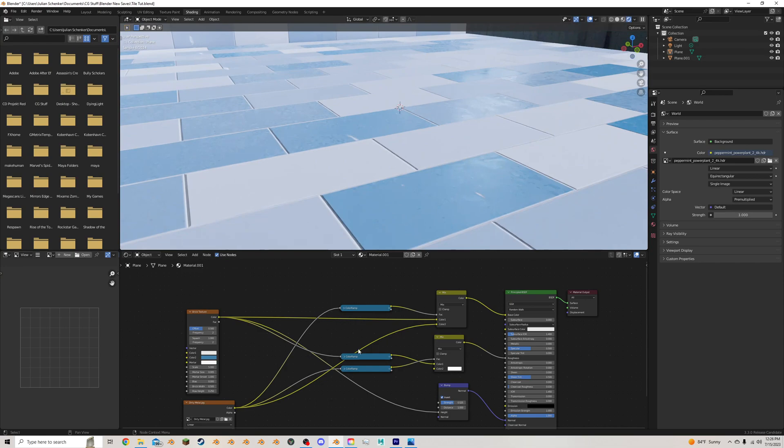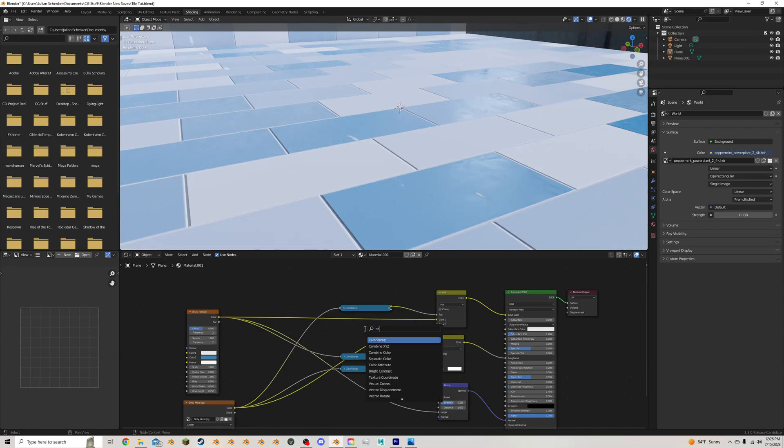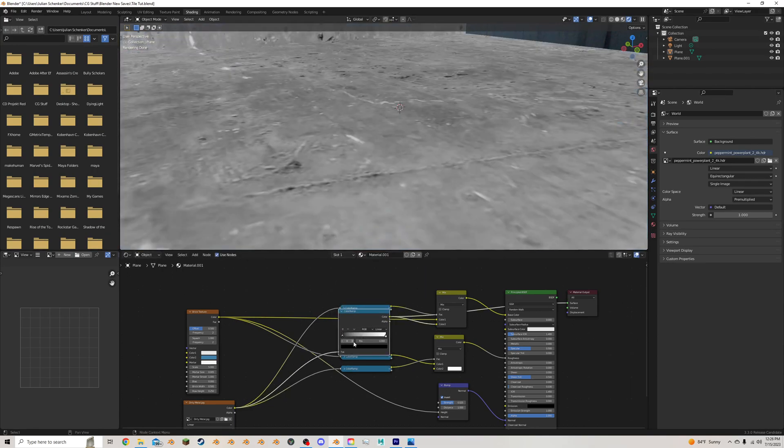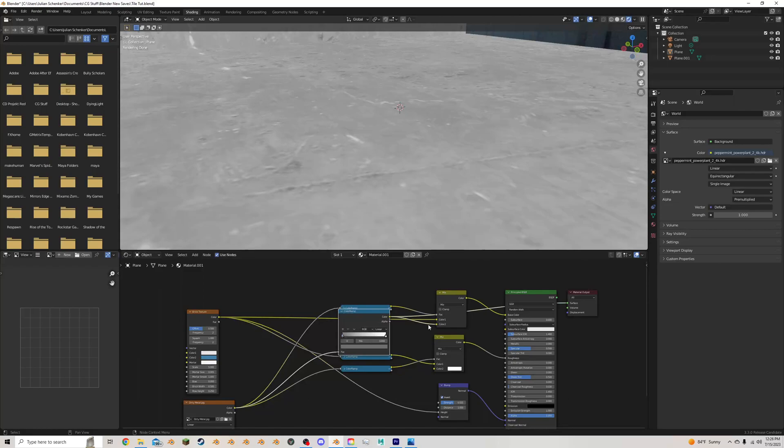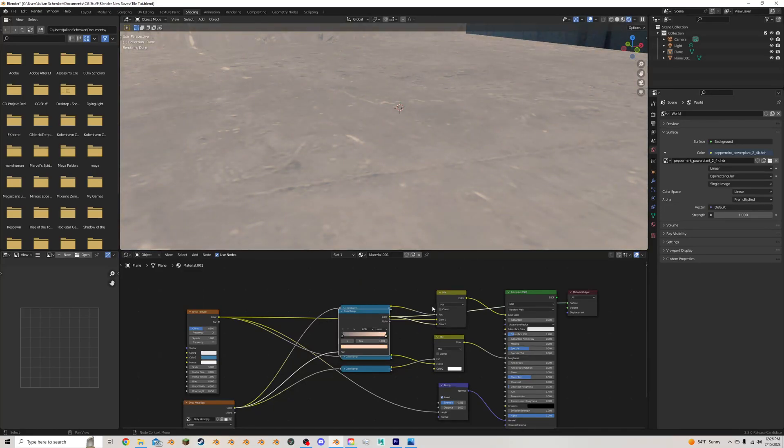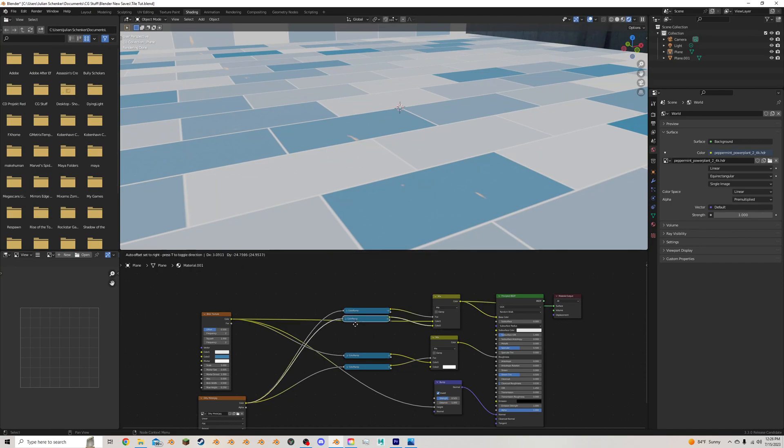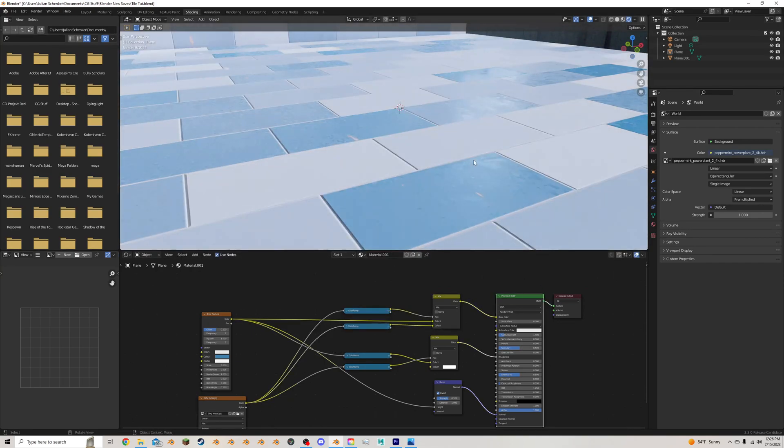Then you can take another color ramp. Add in a new one. And plug that into this dirty metal. So now we can change that to look however we want. Maybe kind of a brownish. I'm not sure. That's up to you. But to just give some color to the discoloration here.